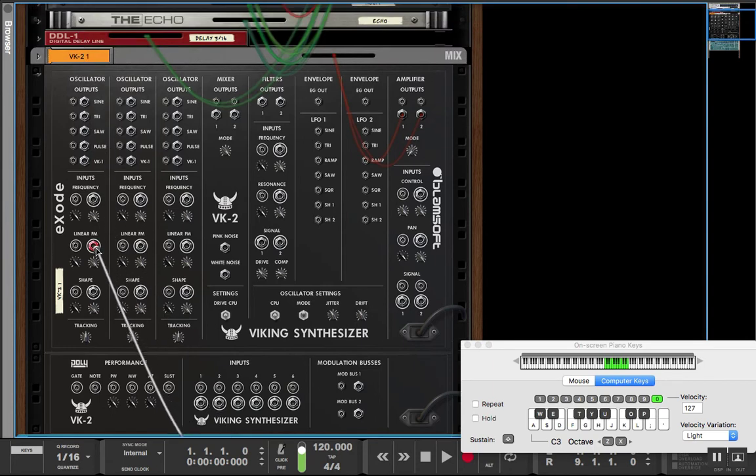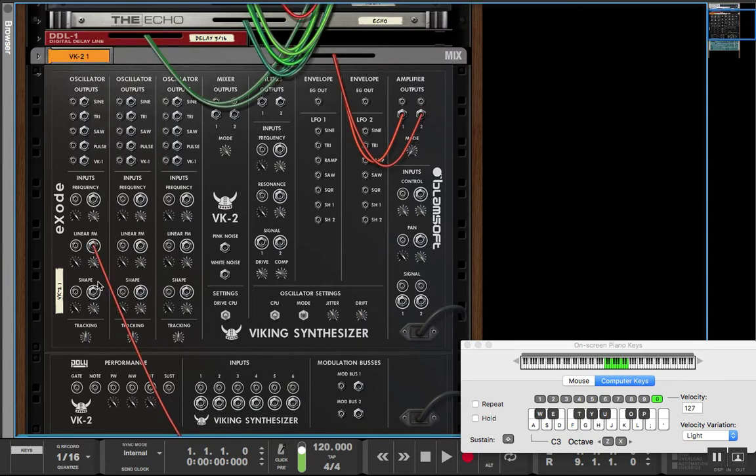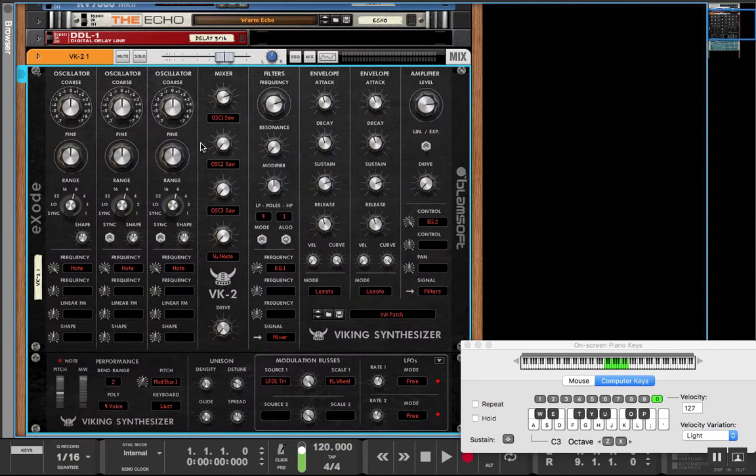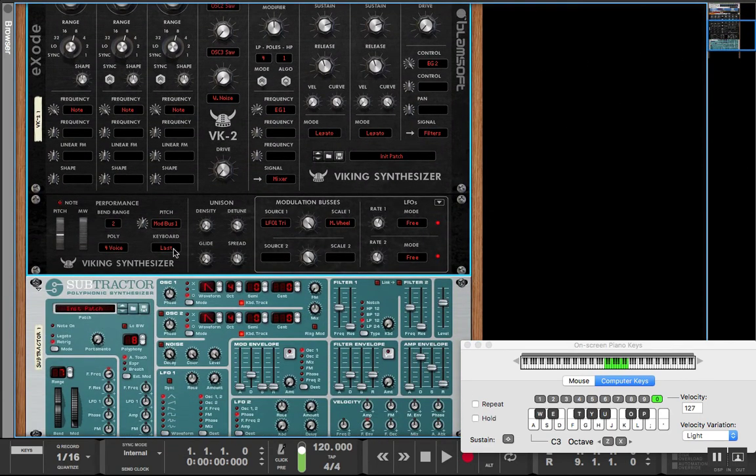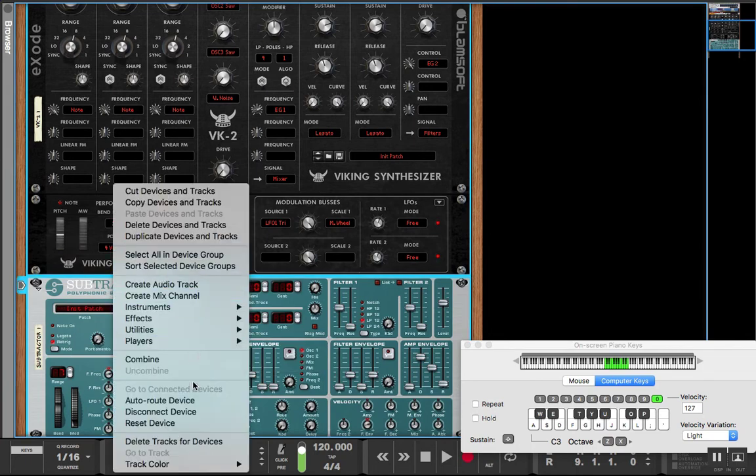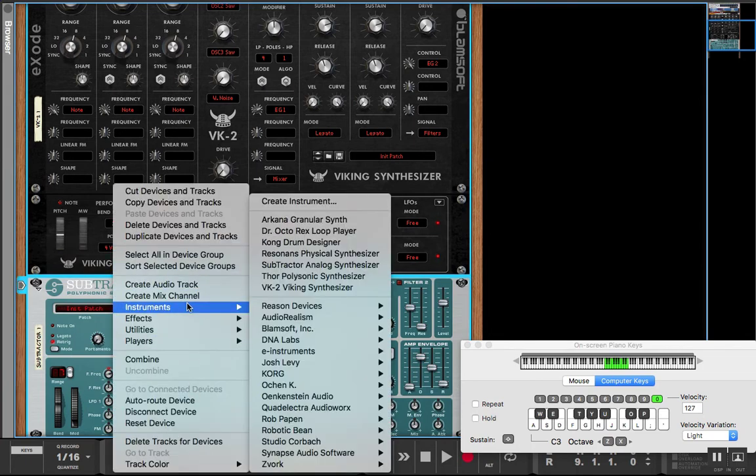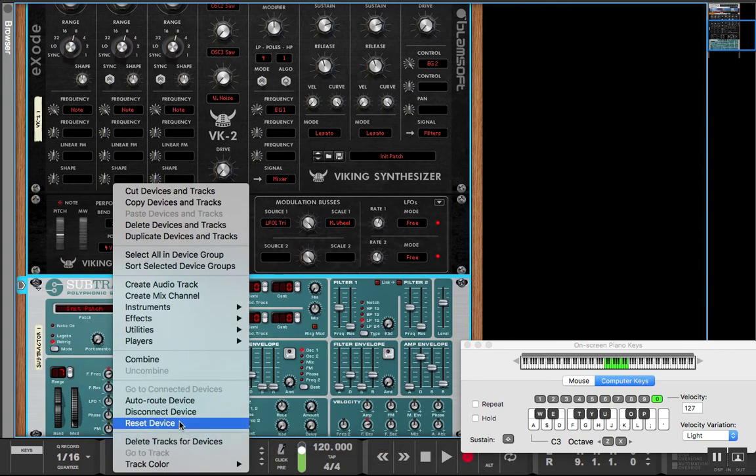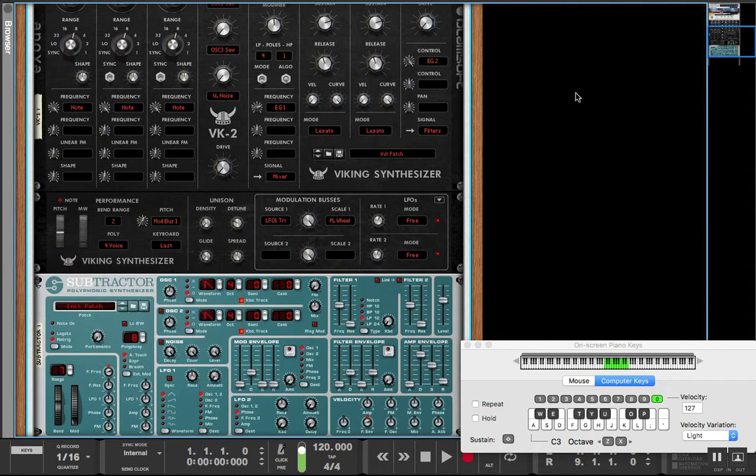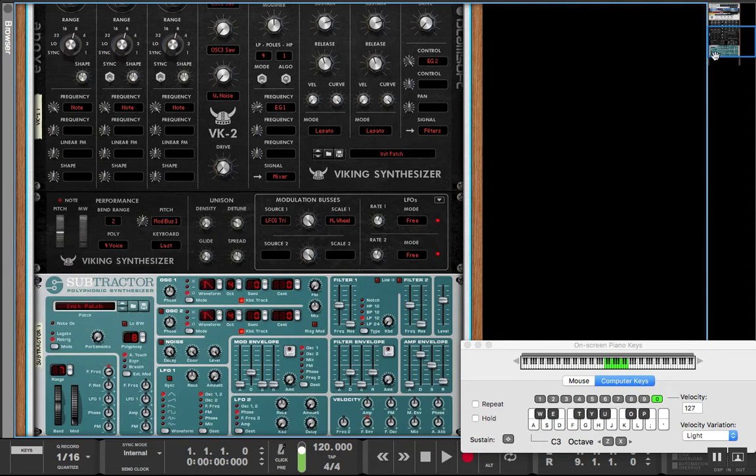and you know, combining these two, you can make a more elaborate modular setup using Reason's environment and combining that with VK2's environment as well.